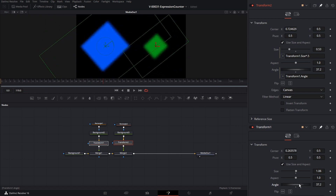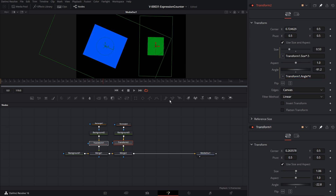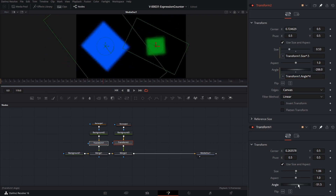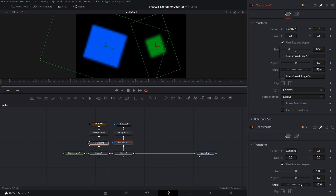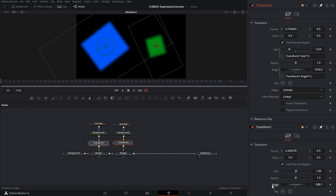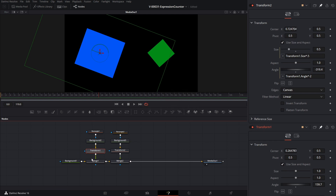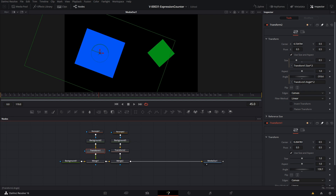Now the angle for both is connected. If we want to make the green rectangle spin faster than the blue, we can multiply the angle times four — and now the green rectangle rotates quicker. To rotate in reverse, multiply by negative two and it spins in the opposite direction. Quick note: if you select a node and rename it with F2, all the expressions will be updated with the new name.